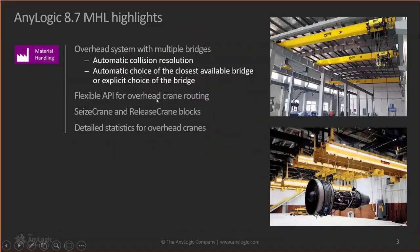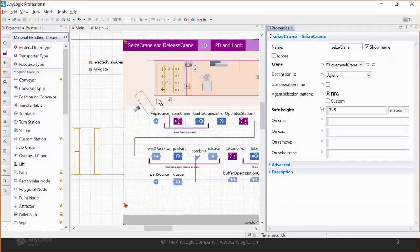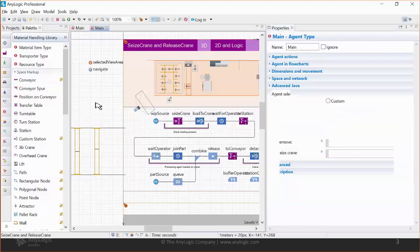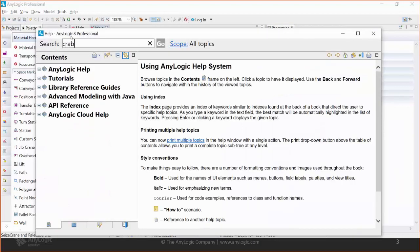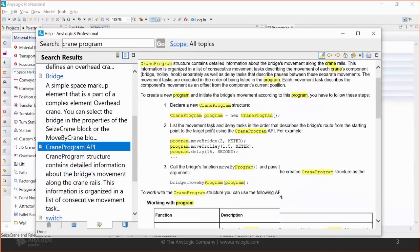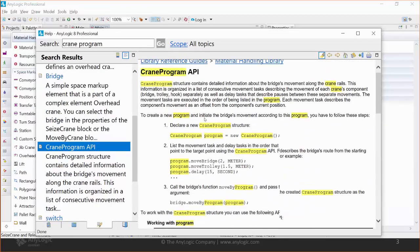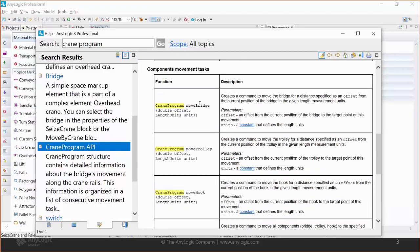Another interesting new feature in overhead cranes is manual routing. You can now manually control every bridge by writing what we call a crane program. A crane program is basically a sequence of commands that you write and pass to the bridge, which then executes them. All the information is available on our help pages. This allows you to manually control bridges and write the full logic for all bridges in the system.